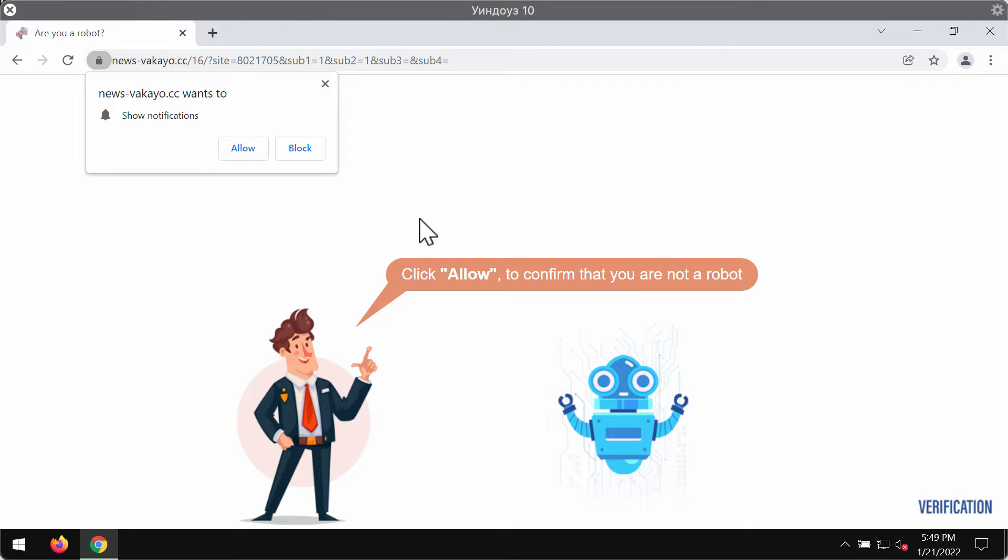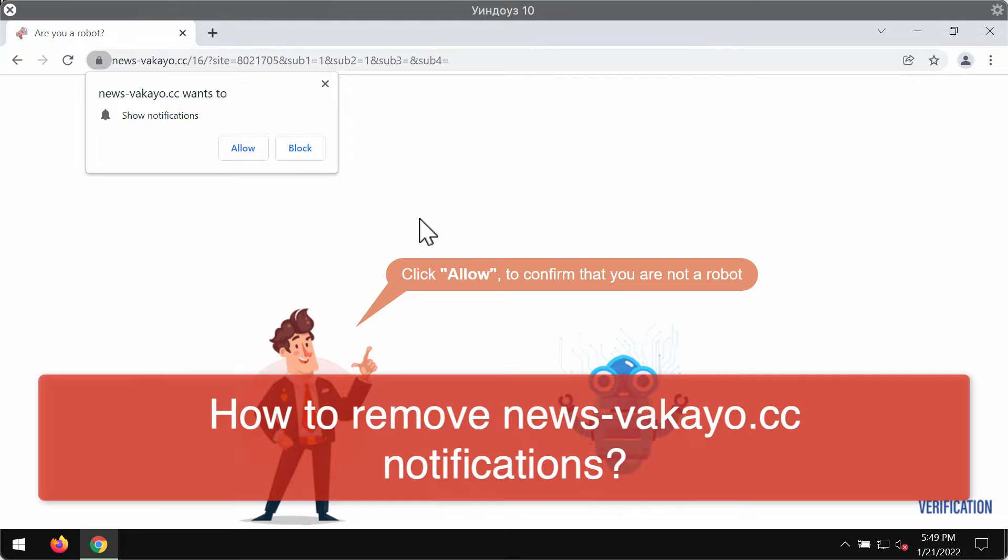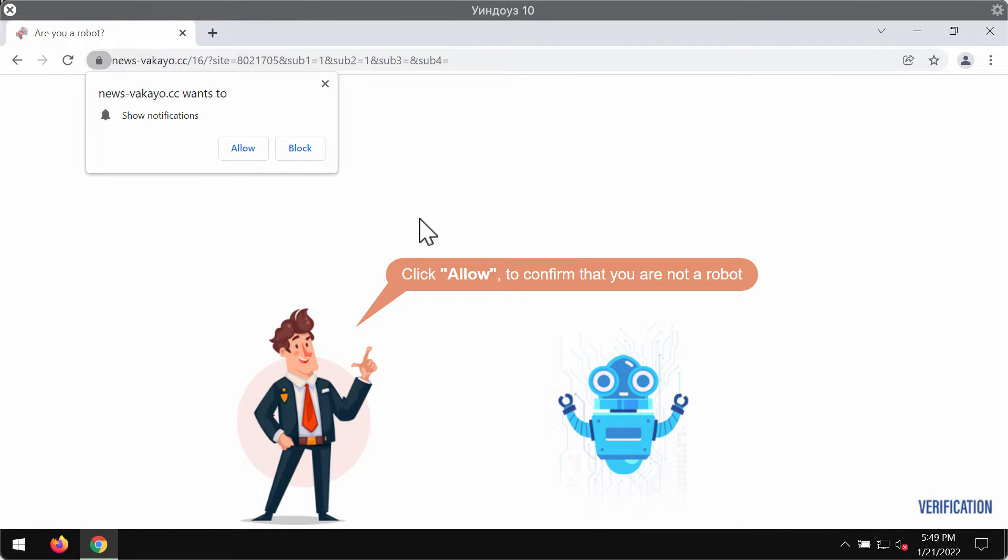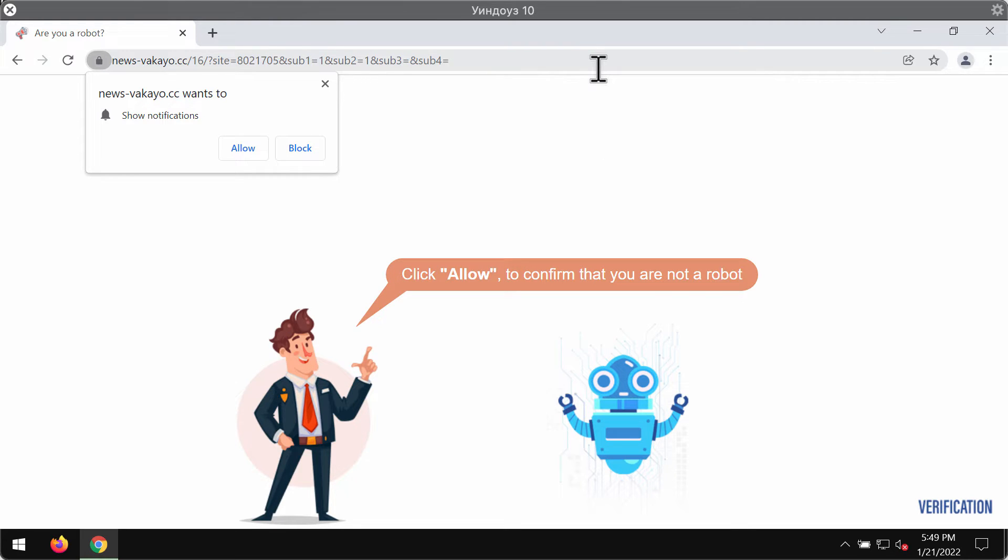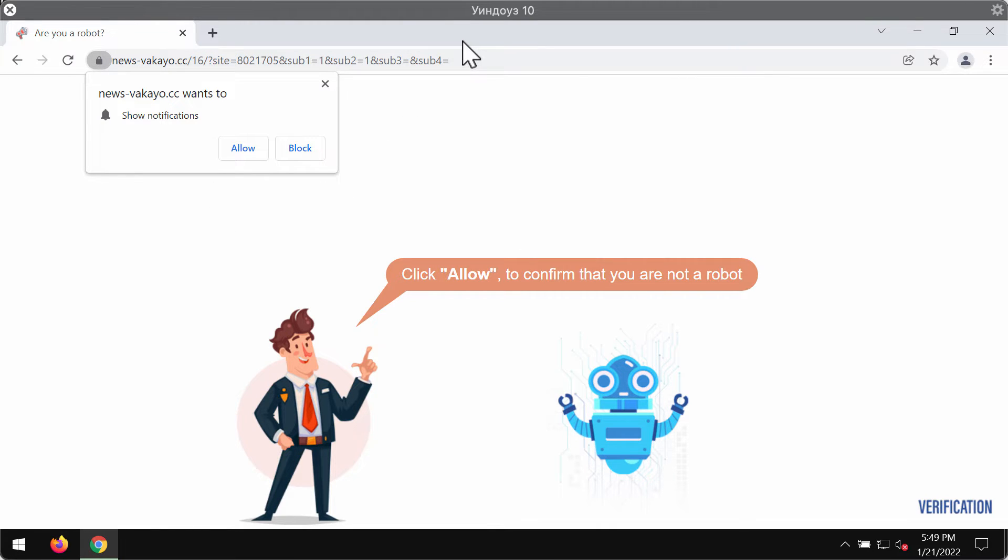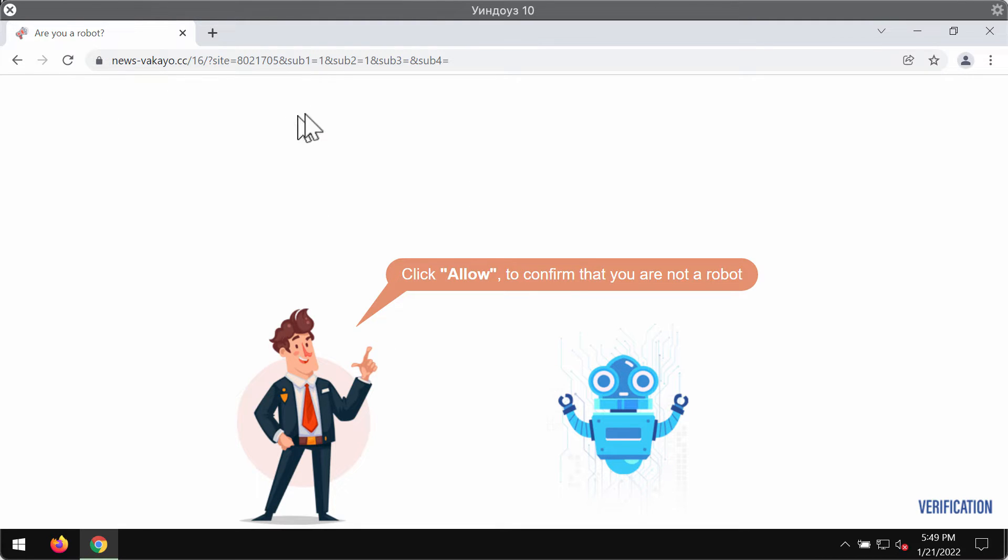This video guide will help you to remove the fake human verification alerts coming from the site newsvecao.cc. It's a website displaying fake human verification messages that try to make you click on the allow button. The website indicates that you should click allow to confirm that you are not a robot, but this